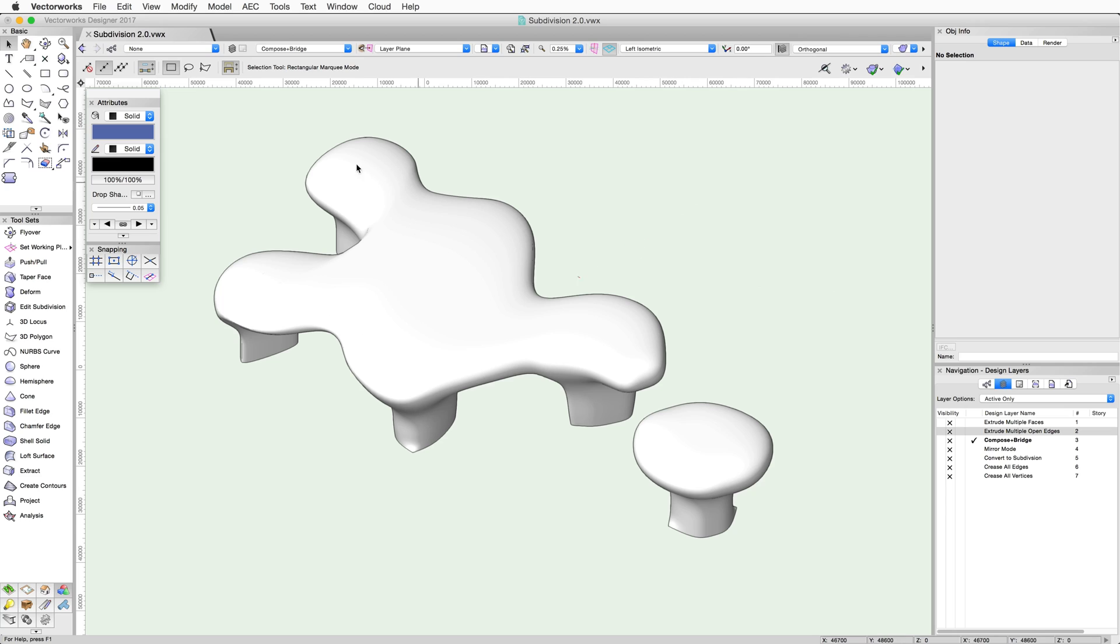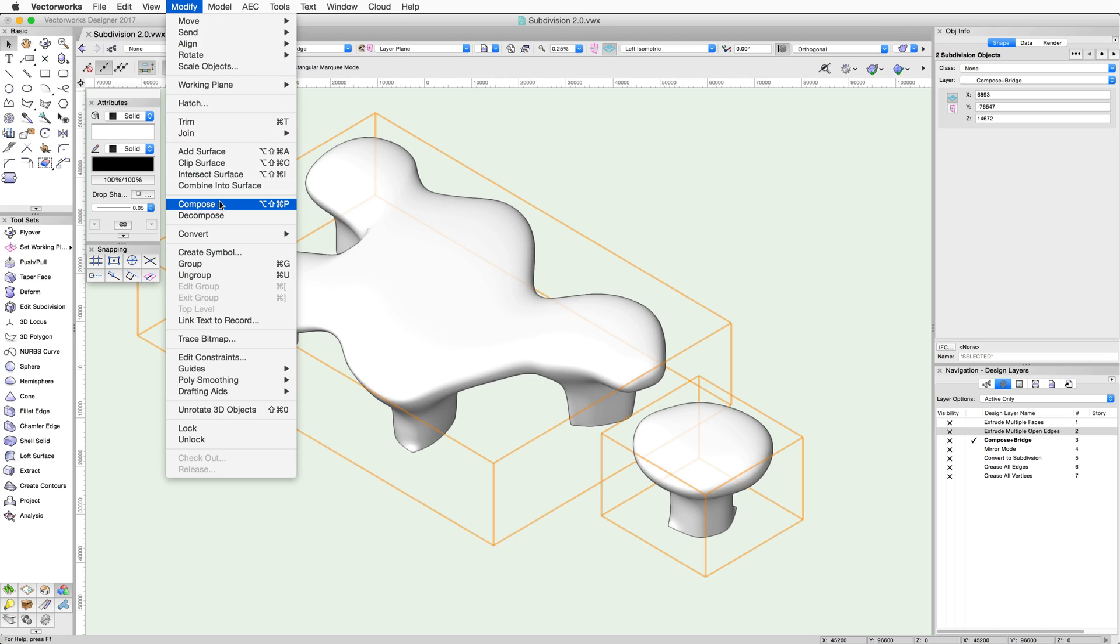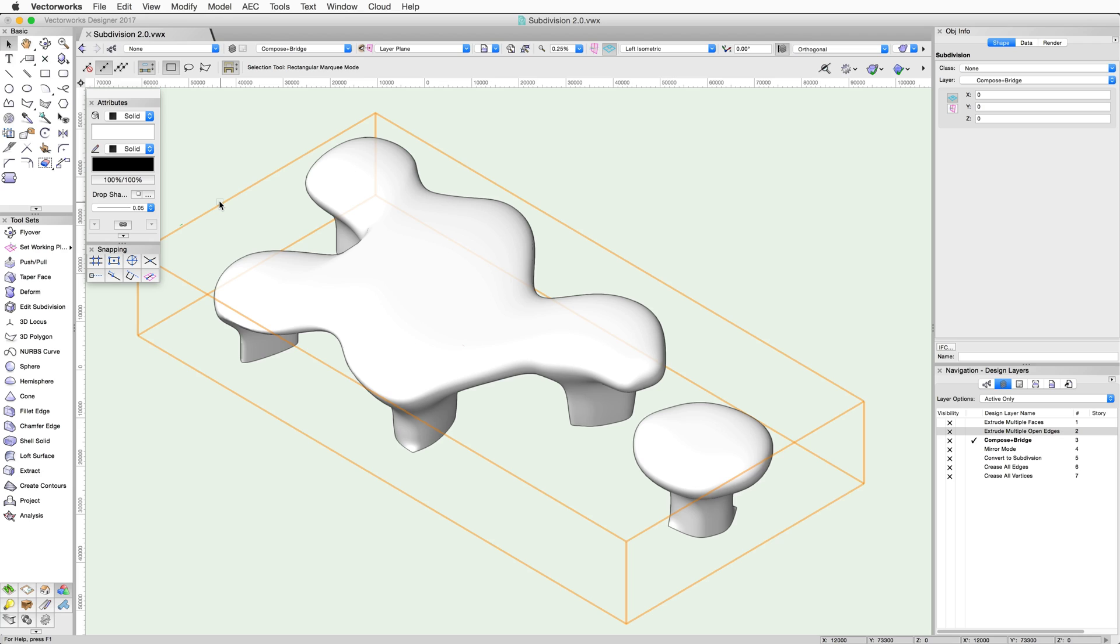For example, here we have two subdivision objects. First, select both of them and then use the Compose command in the Modify menu to combine these two into a single subdivision object. We now have a single subdivision.